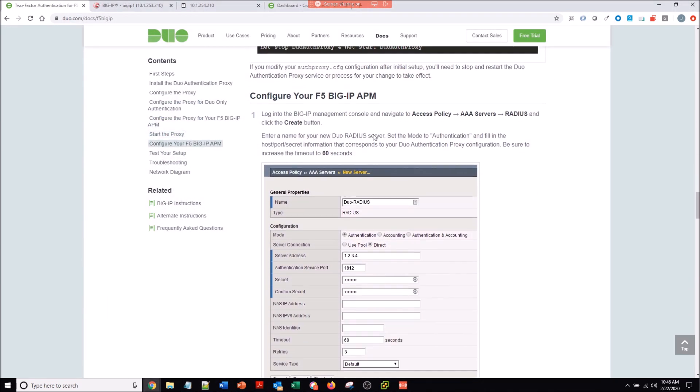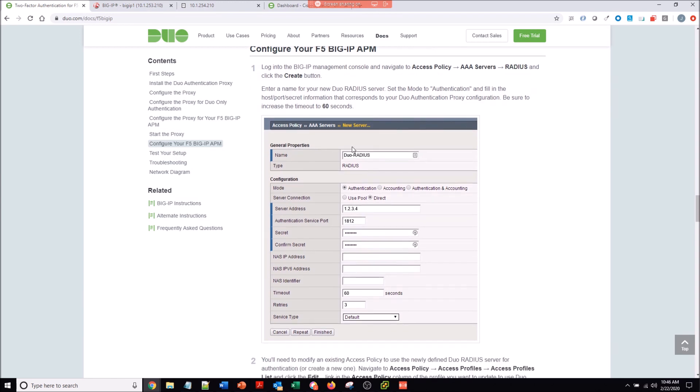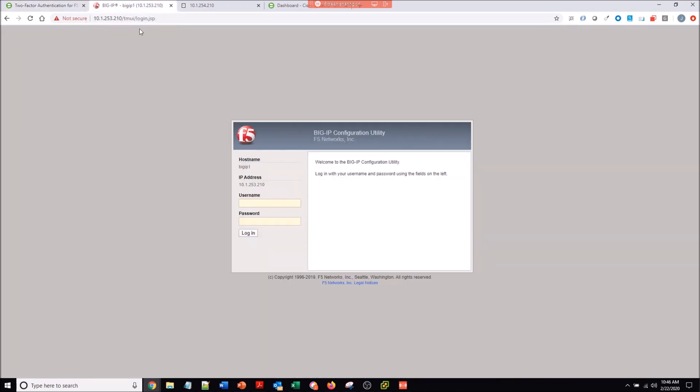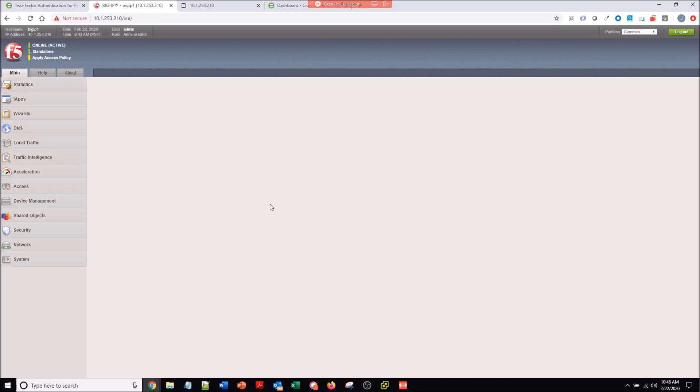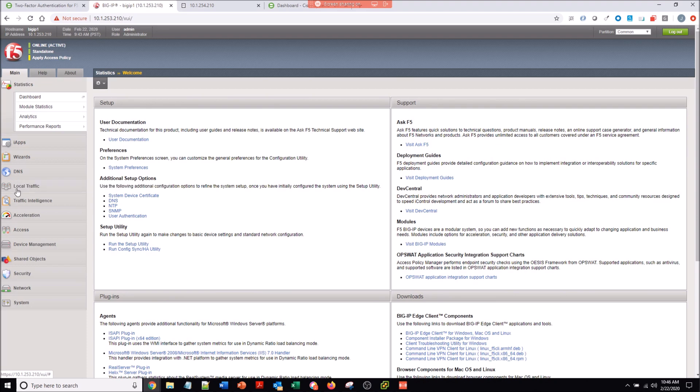Then we'll start the service and we're off to configuring the F5. All we're going to do is create a new authentication scheme for Radius. We'll log into the F5, which is going to point to our authproxy, that service that we're running in my case on a Windows machine.